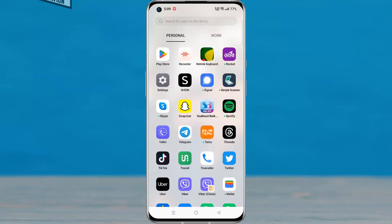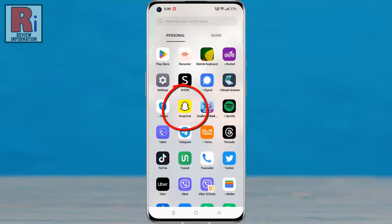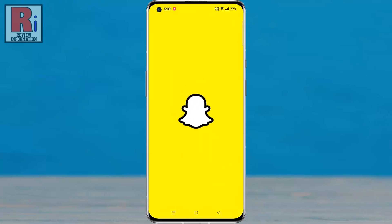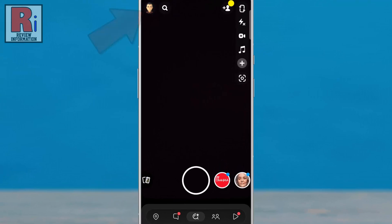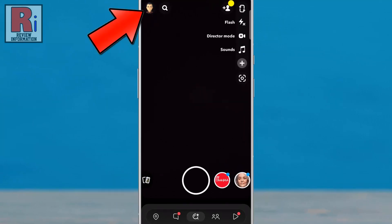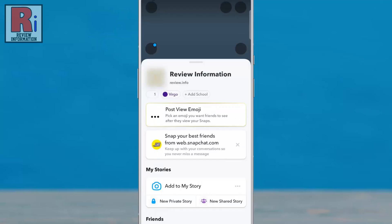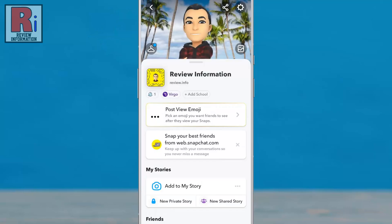To begin, open the Snapchat app on your phone. Tap on the face emoji or avatar from the top left corner of your phone screen. Then tap the settings gear icon in the top right corner.